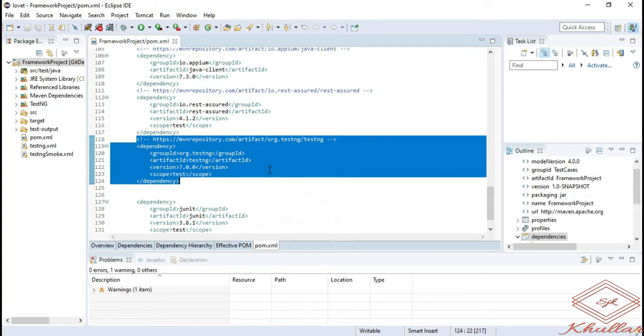If you create your project using the Maven build automation tool, then you will see the pom.xml file. In pom.xml file, we simply add the dependency. It will go to that particular website and download the necessary jars our project may need.